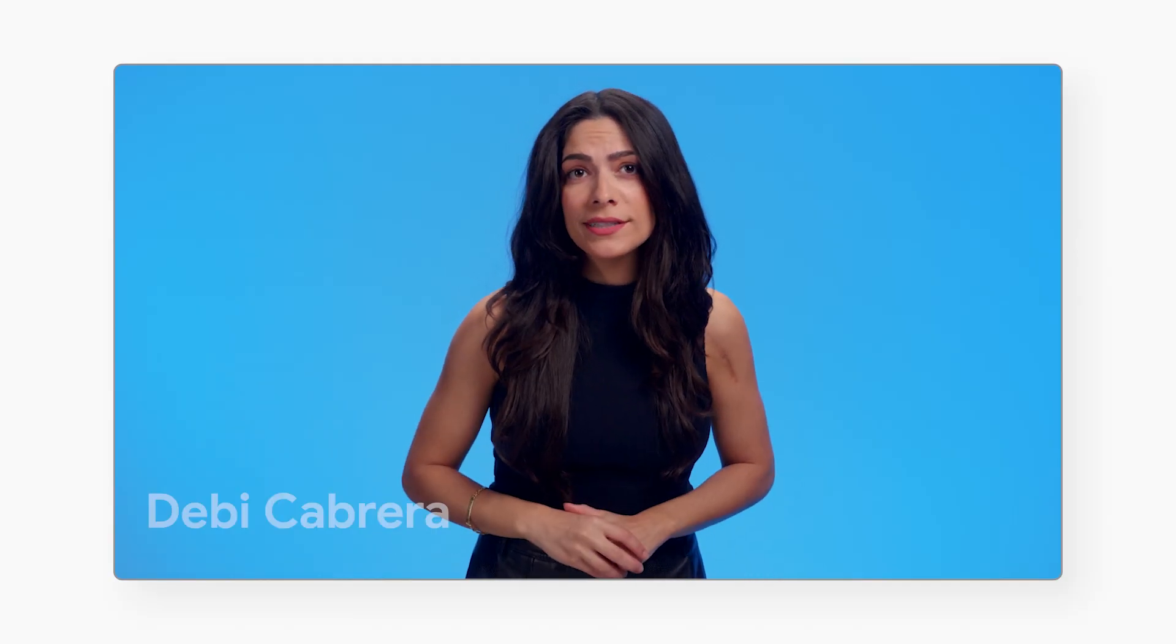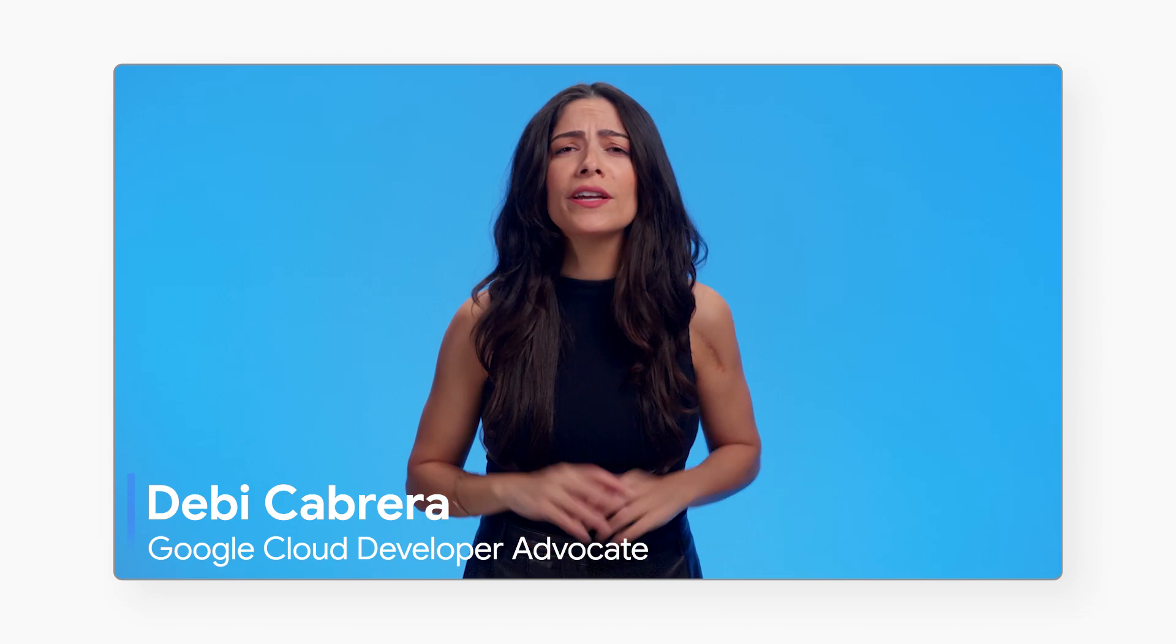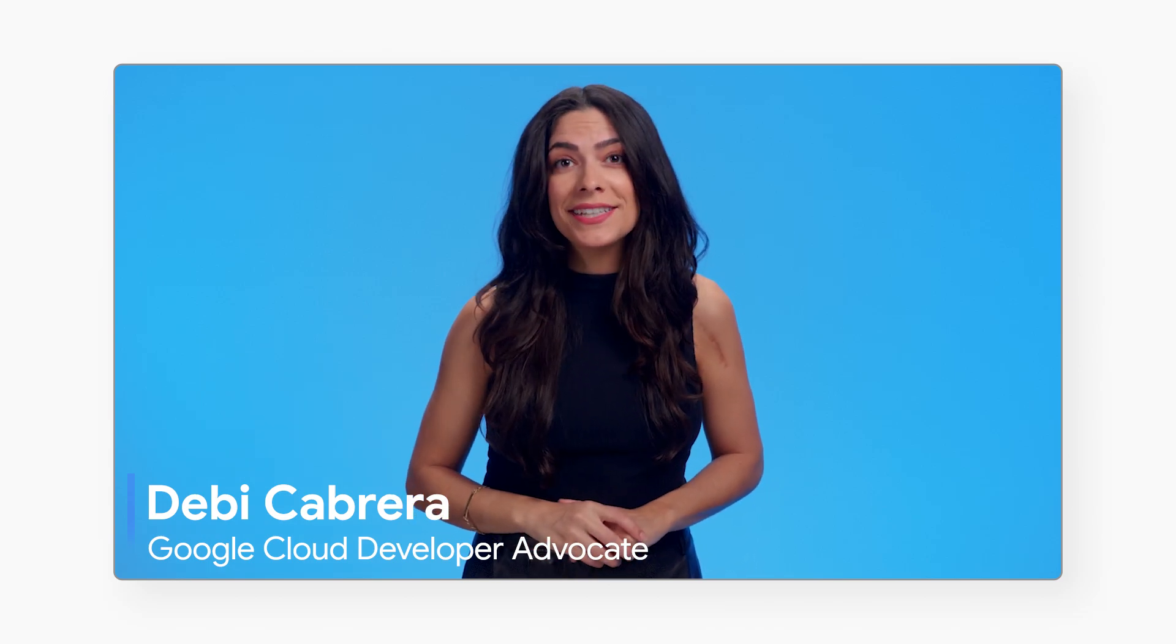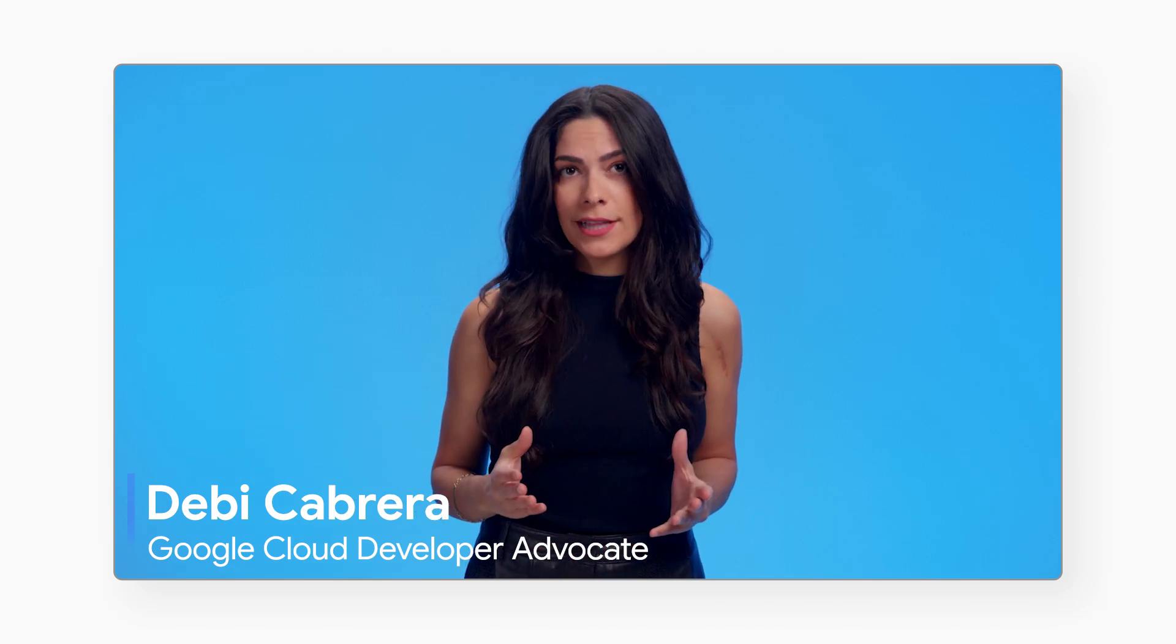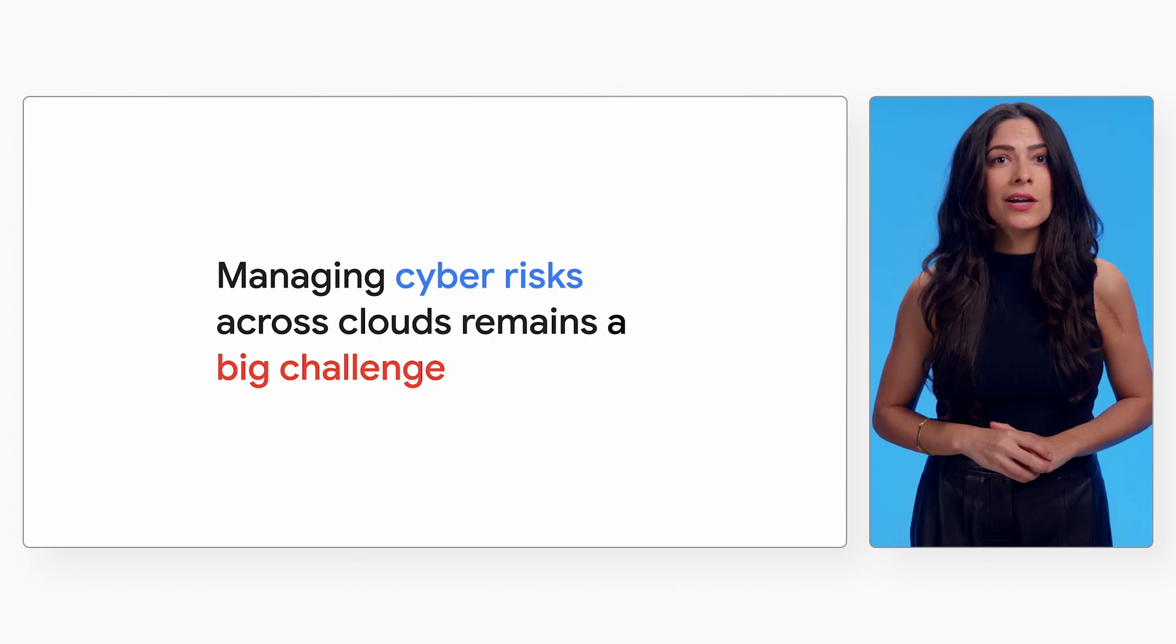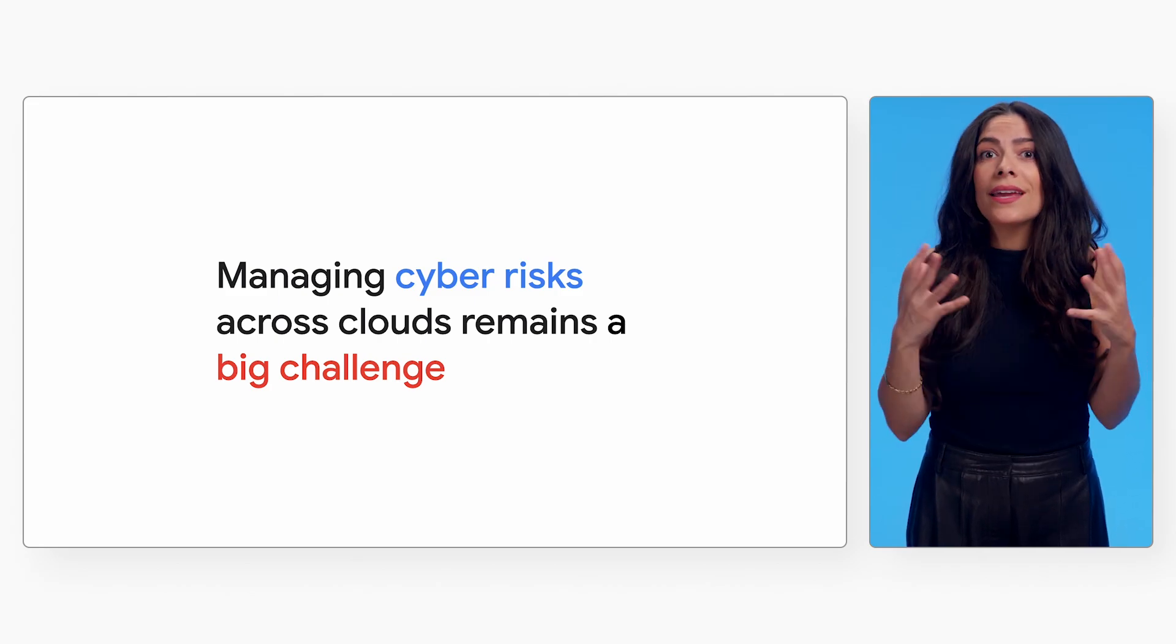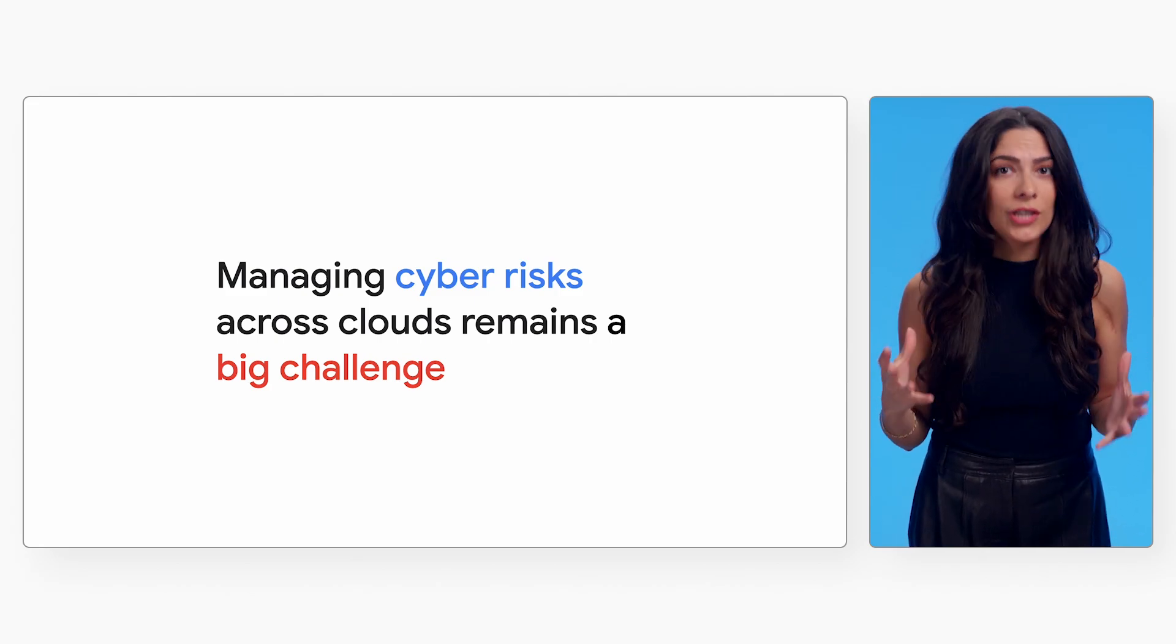Today, organizations are moving critical applications and data to multi-cloud environments to access innovative technologies and to optimize cost and resiliency. But managing risks across clouds remains a big challenge.